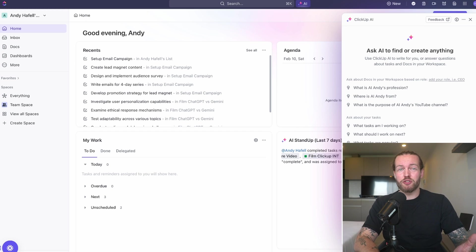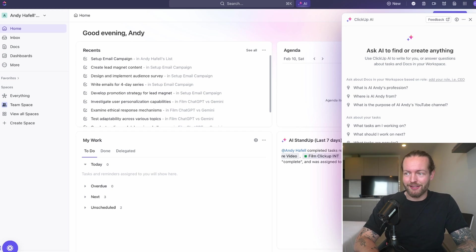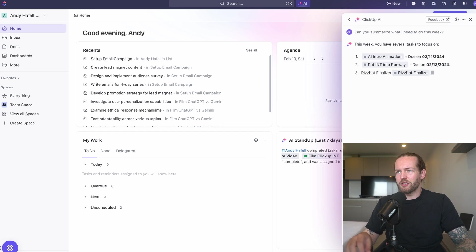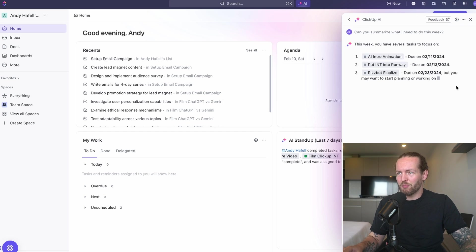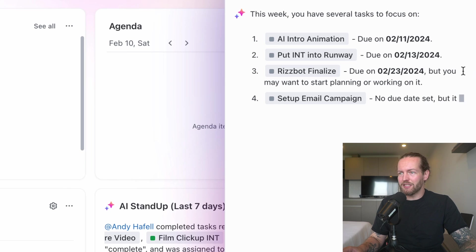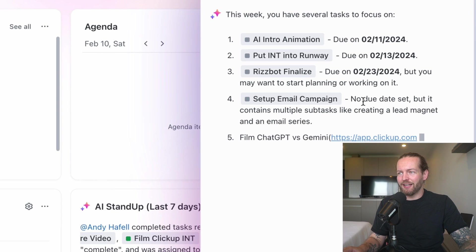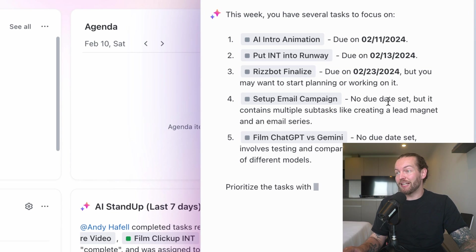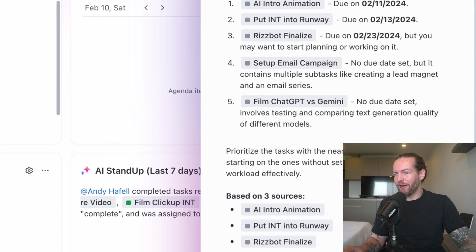This might be the most important feature because a survey said that most people use ChatGPT for summarization more than anything. Let me just ask: Hey, can you summarize what I need to do this week? And just like that, it's just making a perfect little list for me, and even the things that I don't have a due date, it's actually putting there.